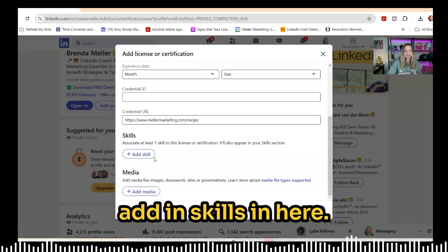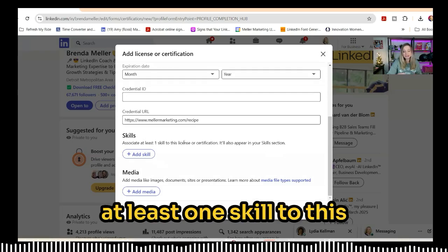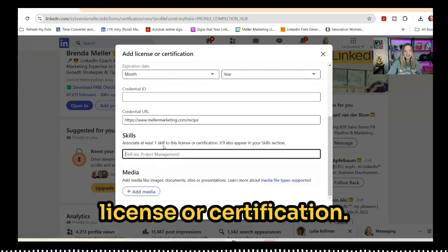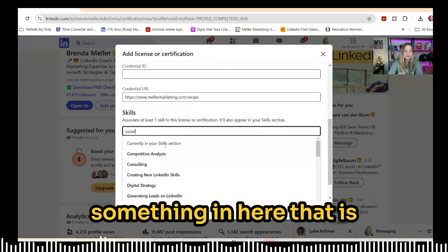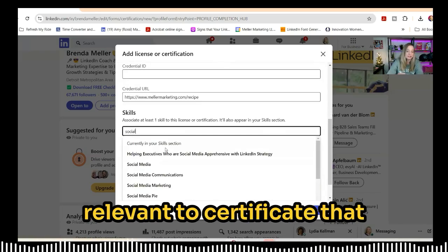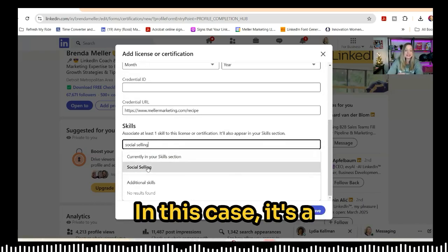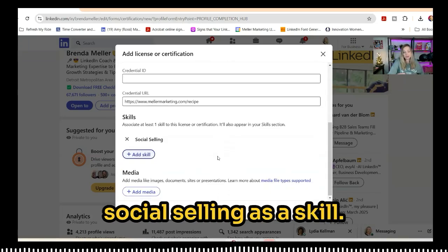Optionally, you can add skills. LinkedIn says to associate at least one skill to this license or certification. In this case, it's a social selling program, so I'm going to put social selling as a skill.